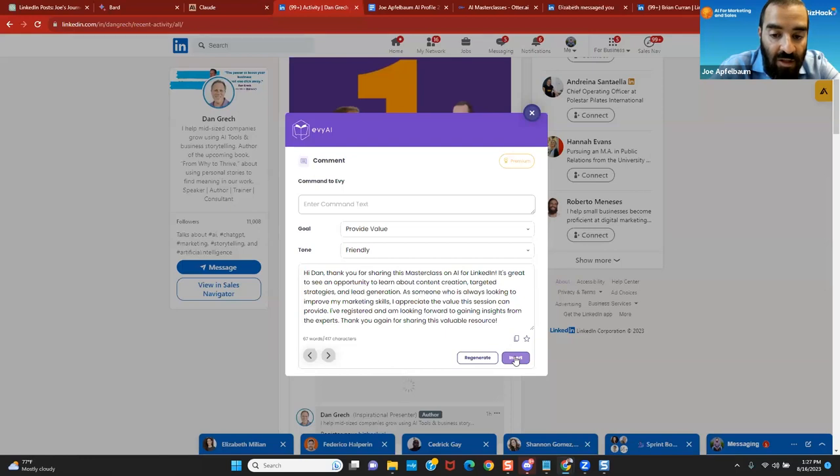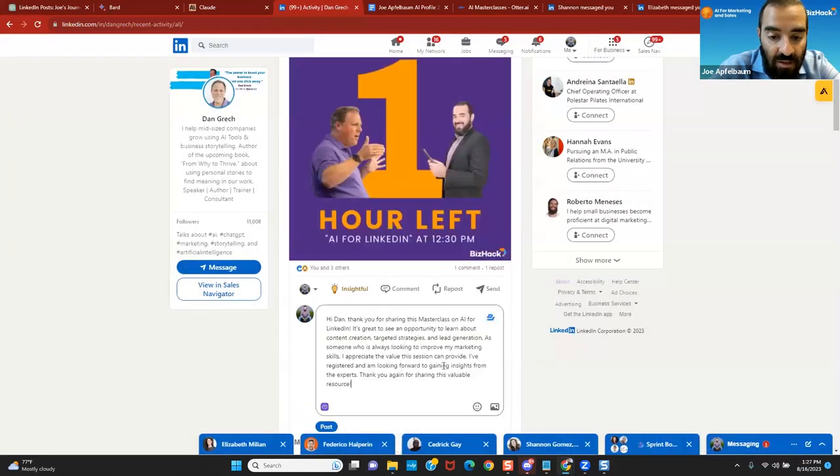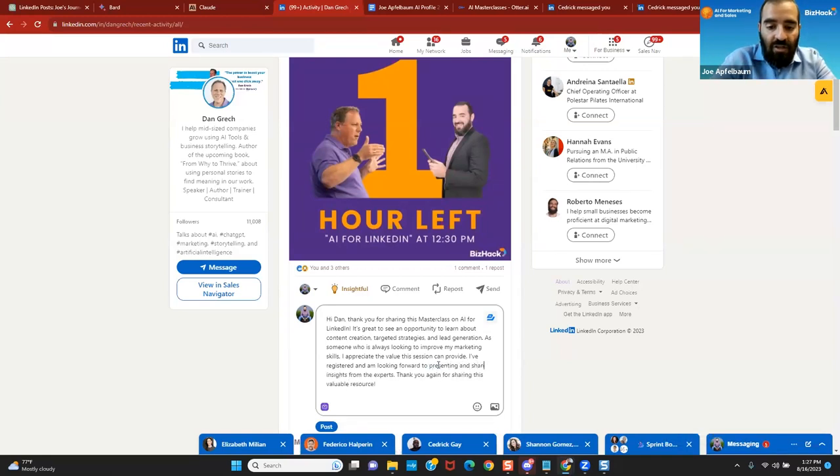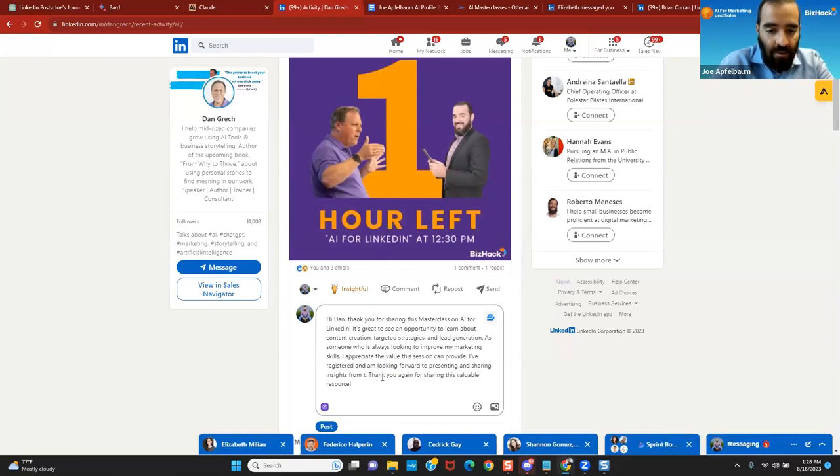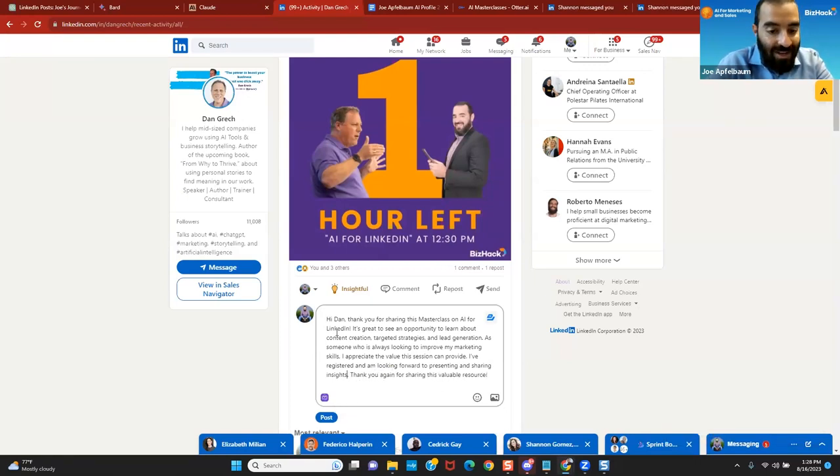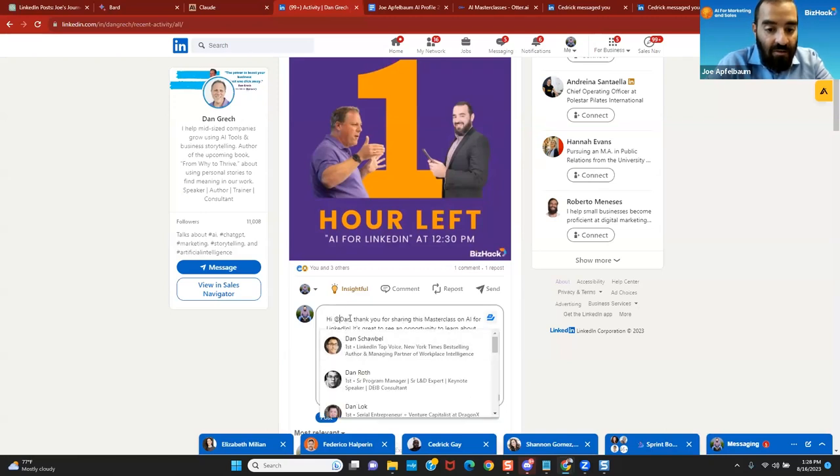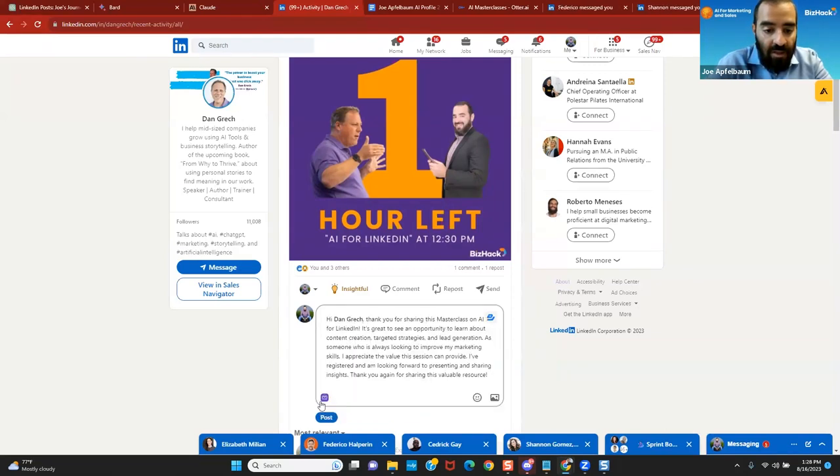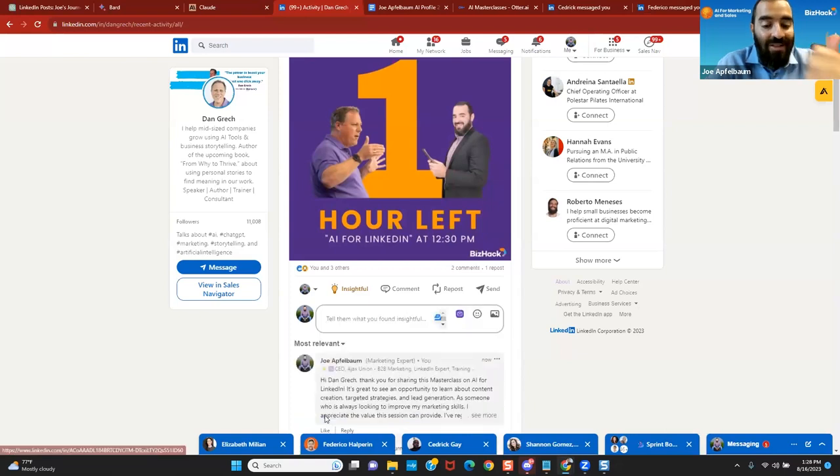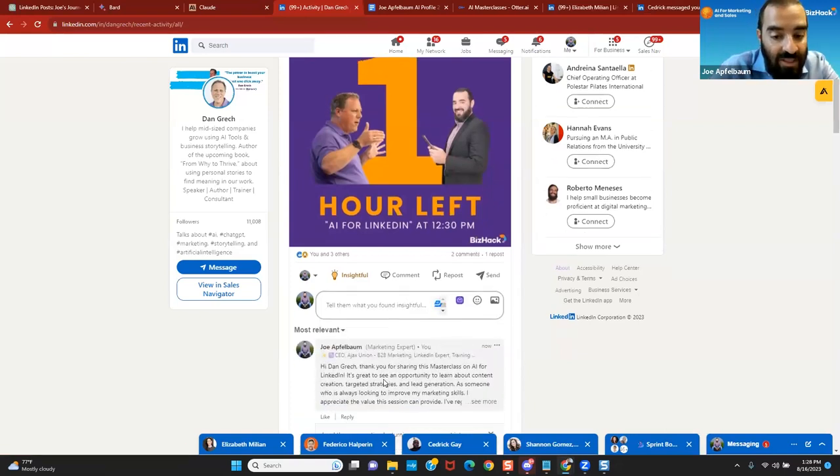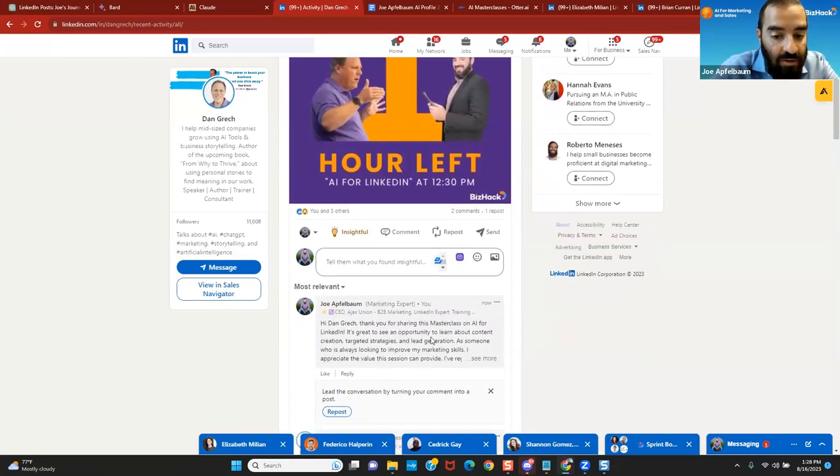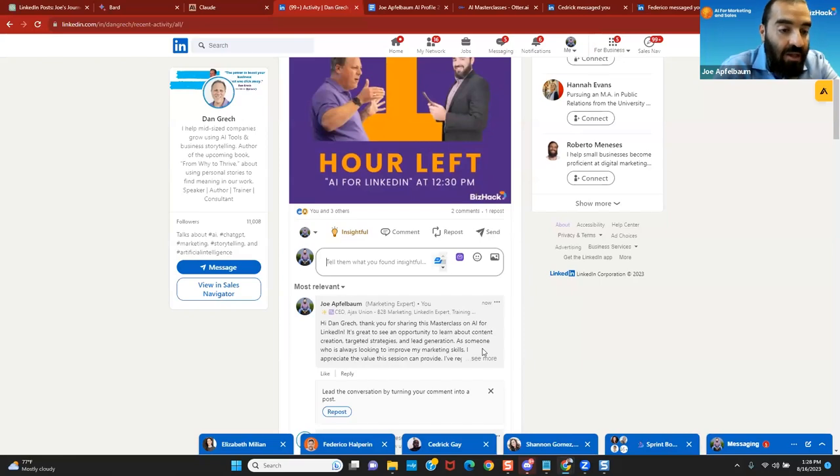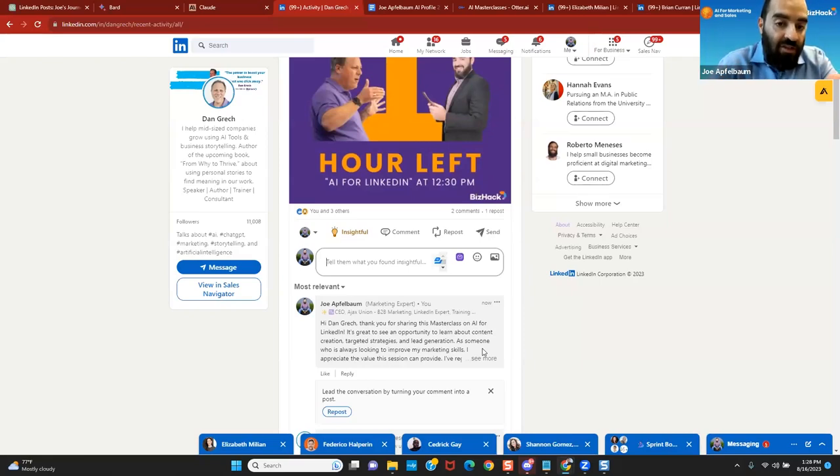I appreciate the value session to bring to people. I've registered. I'm looking forward. I'm going to say to presenting. I'm looking forward to presenting and sharing insights. Thank you again for this valuable resource. So now I kind of modified it just a bit. I'm also tagging Dan over here. Now it didn't come up with his name, so I got to search for it. I clicked on him and I pressed post and now it tagged him and it wrote this detailed post and I modified it a little bit. Remember what Dan said earlier, you have to read it and make sure that what it's saying is actually relevant. And so I spent five seconds reading it, made a modification and have a good day.